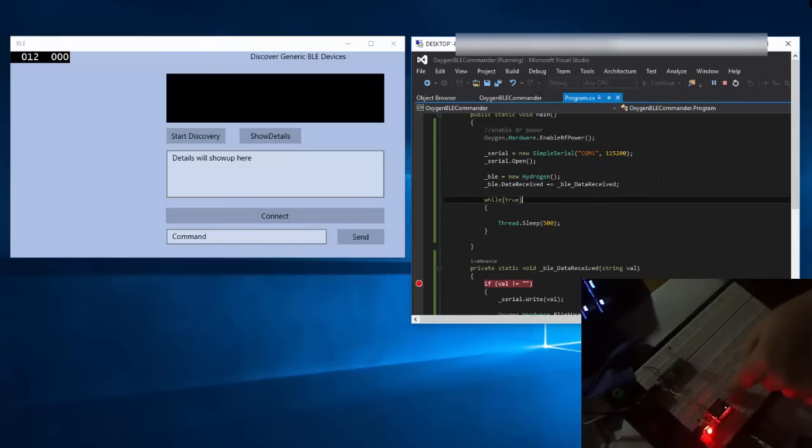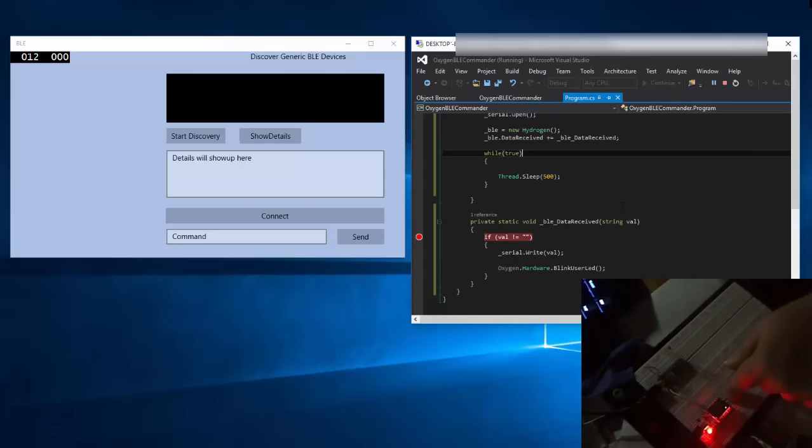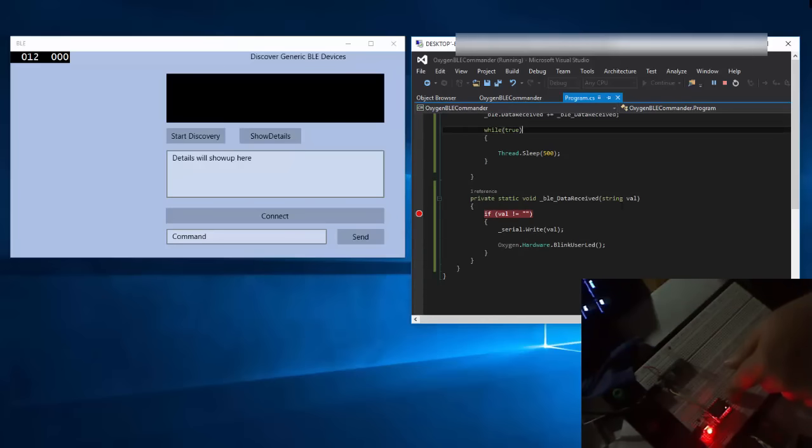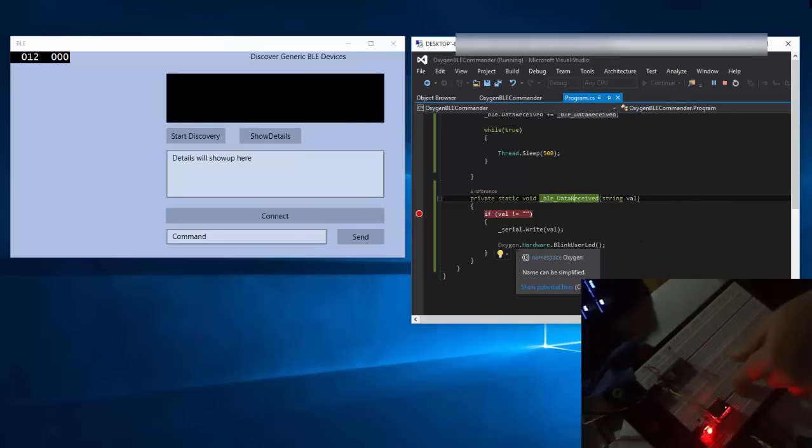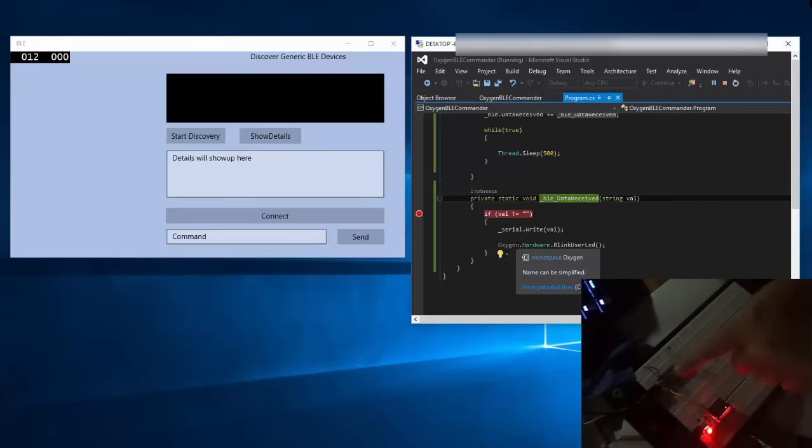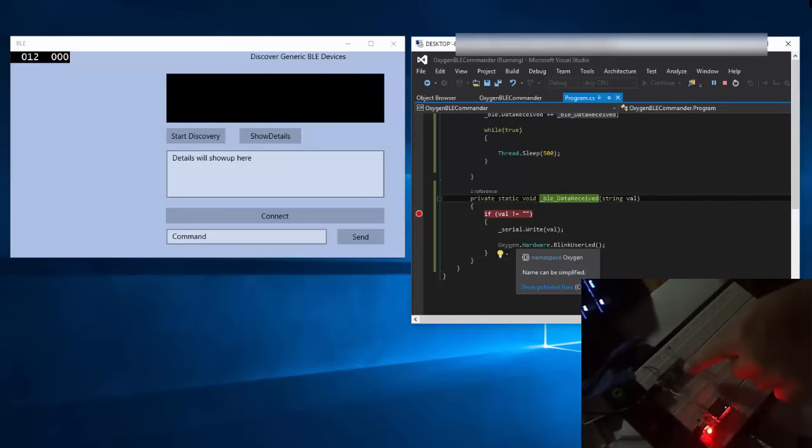This is a .NET Micro Framework project, and you can see that it has only this little event implemented. When the Bluetooth module is receiving any data, I'm sending that to the serial port. When that happens, you should see the oxygen module blink and the Teensy blink because it has received data.